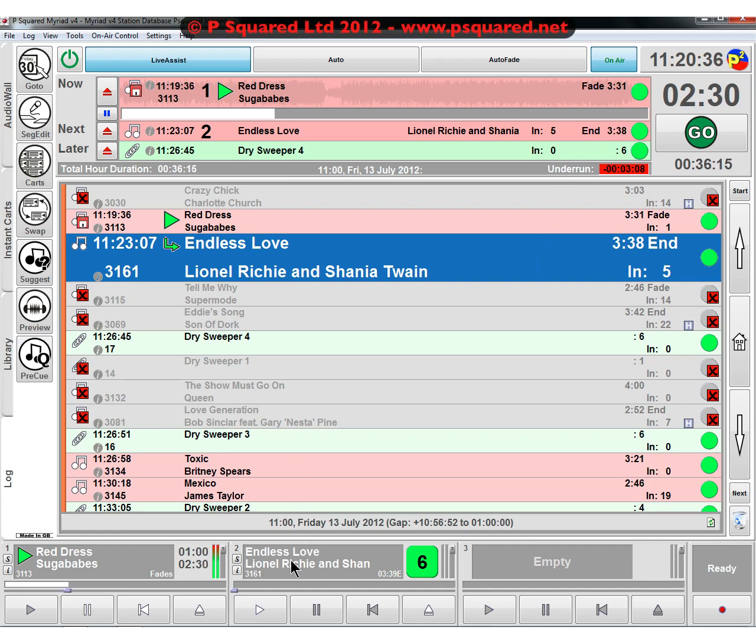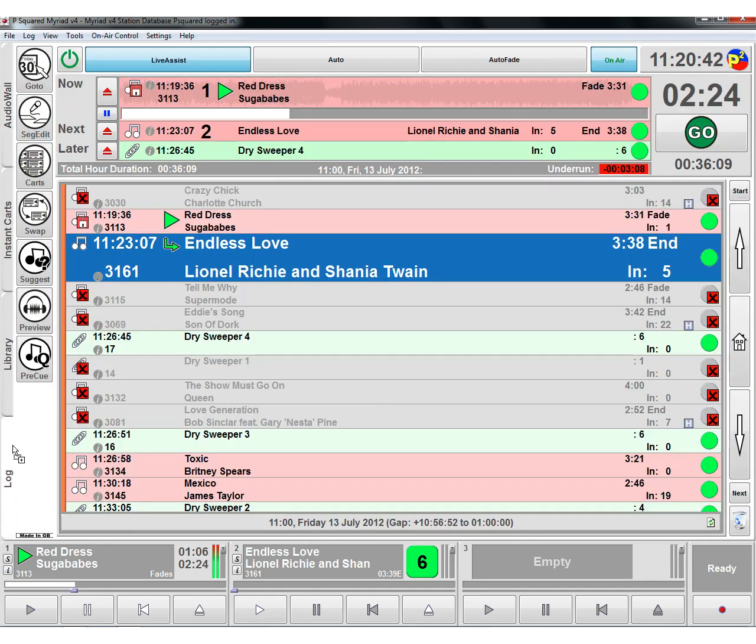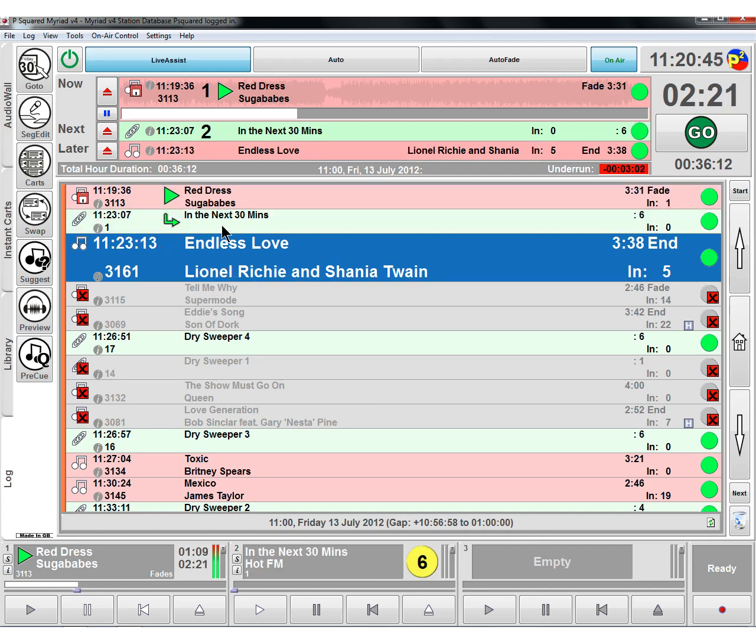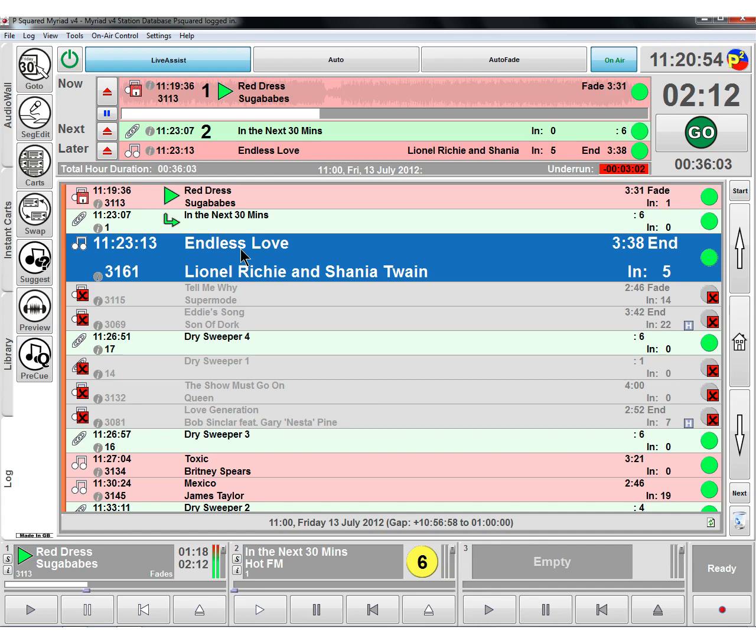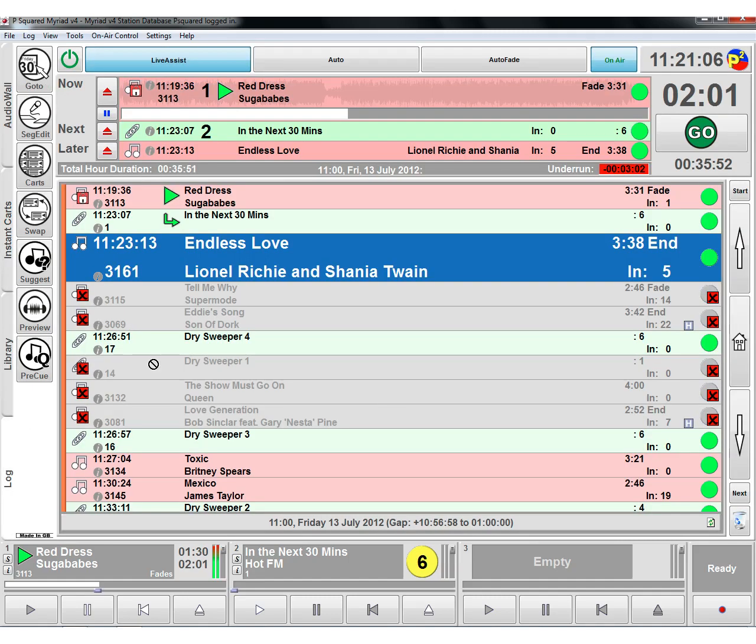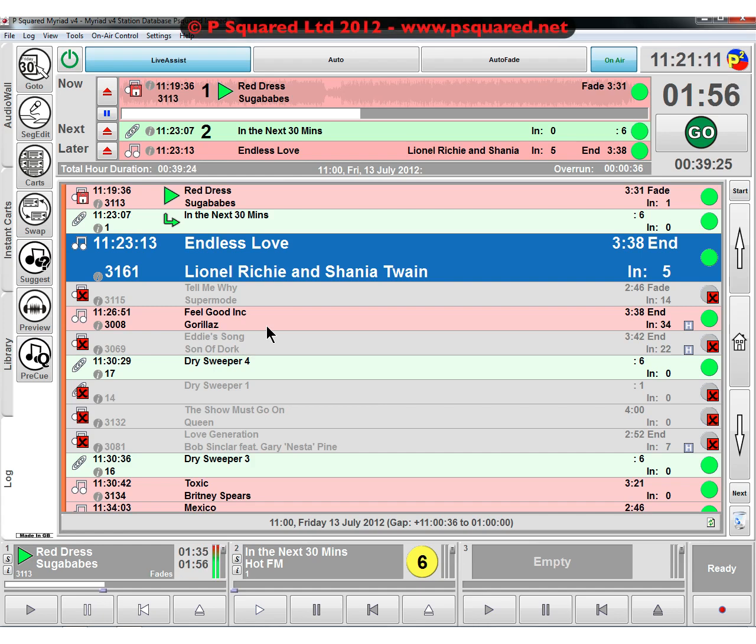You can see it's queued it up, endless love, Lionel Richie. So that's from the database, also from the audio wall. You can highlight that, drag it in, absolutely the same thing. And we can say we want that bit to be next and then the Lionel Richie track. So you're not stuck to whatever's in the log. You can drag stuff in from the audio wall, from the library, from the instant cards as well. You select it, drag it into the log, and bingo.